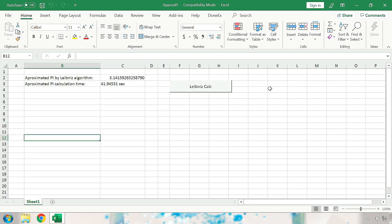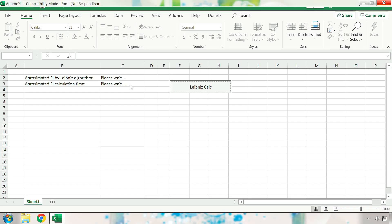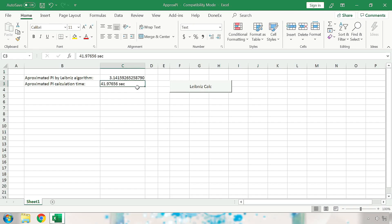When the button on the spreadsheet is pressed, the calculation begins. Once the calculation is completed, the calculation time will be displayed here. As you can see, before compilation, the calculation time is over 40 seconds long.